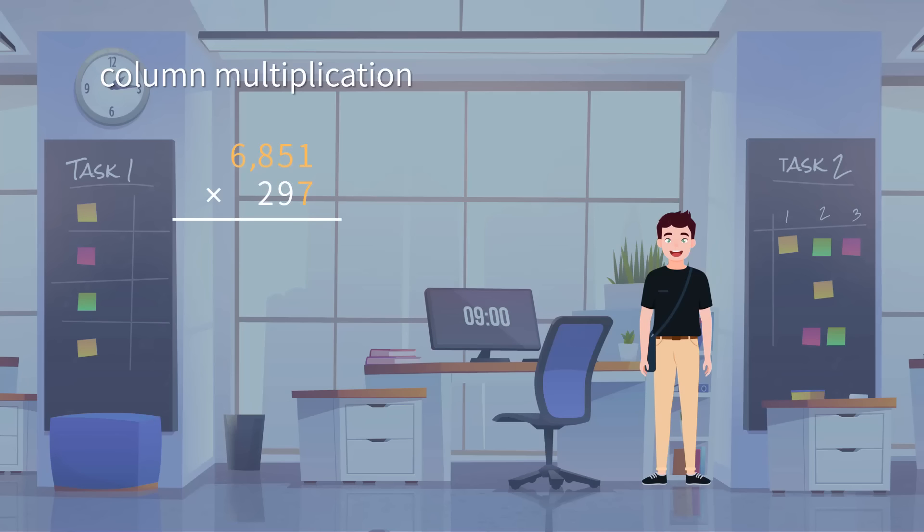Again, we are doing multiplication similar to the steps we take in two-digit multiplication. We first do multiplication on each digit place, then we sum the partial products up. Let's first place 6,851 on top and 297 on the bottom, with 1 and 7 on the same digit place and a multiplication sign and a horizontal line below.